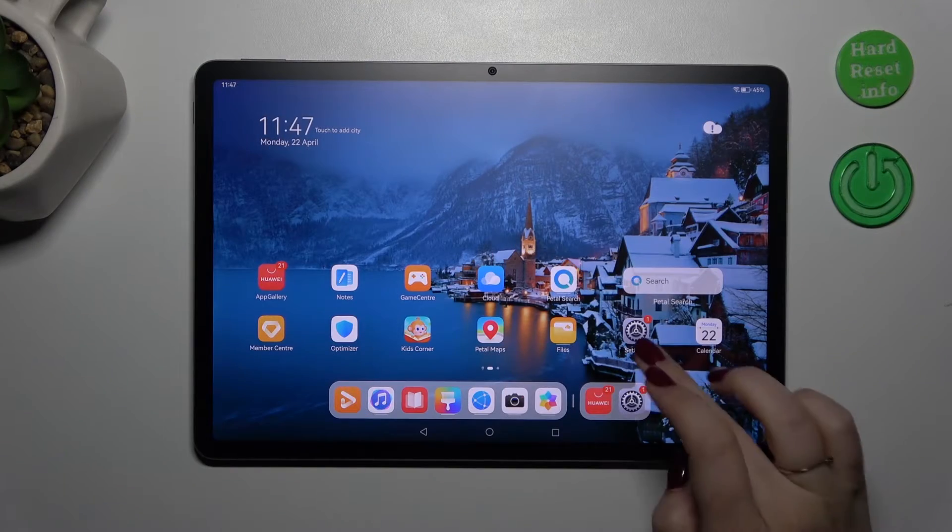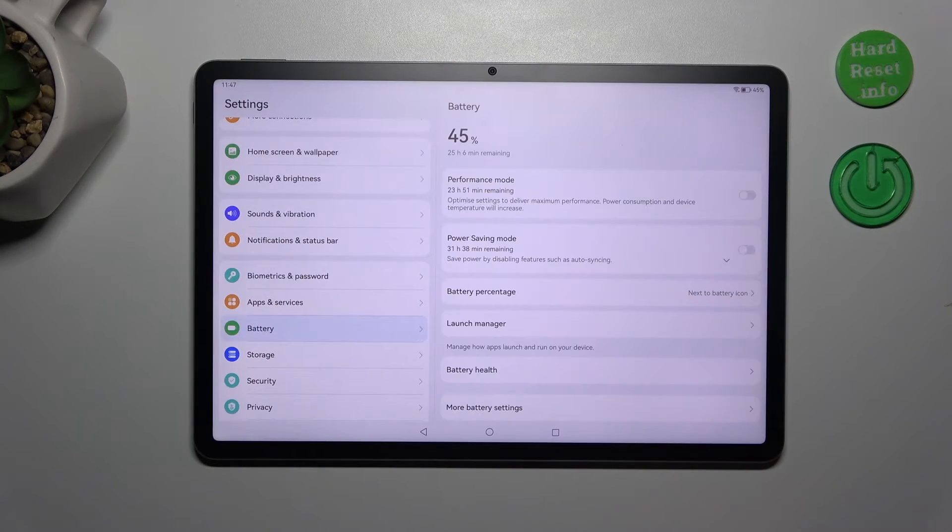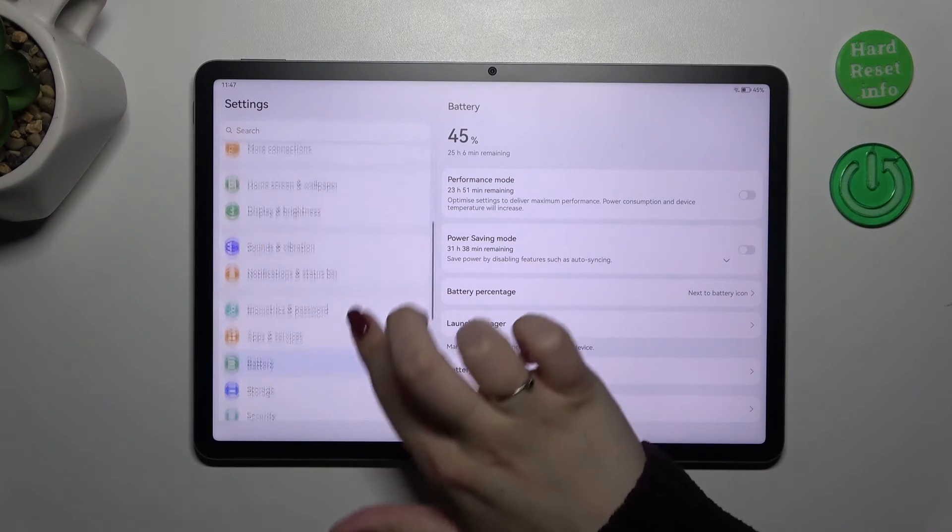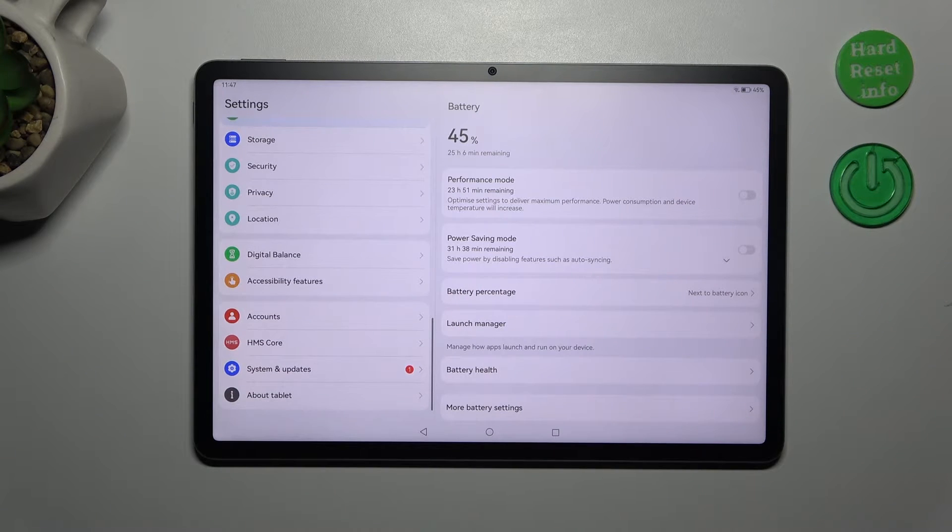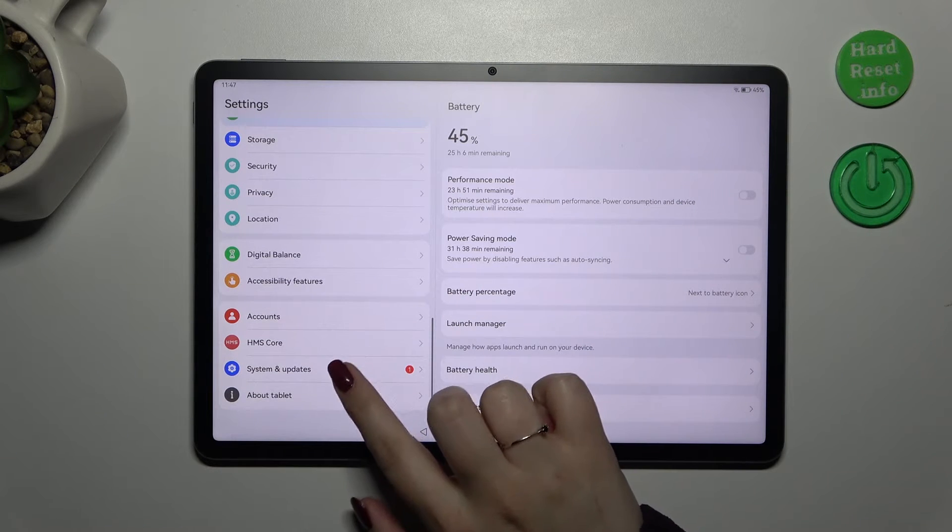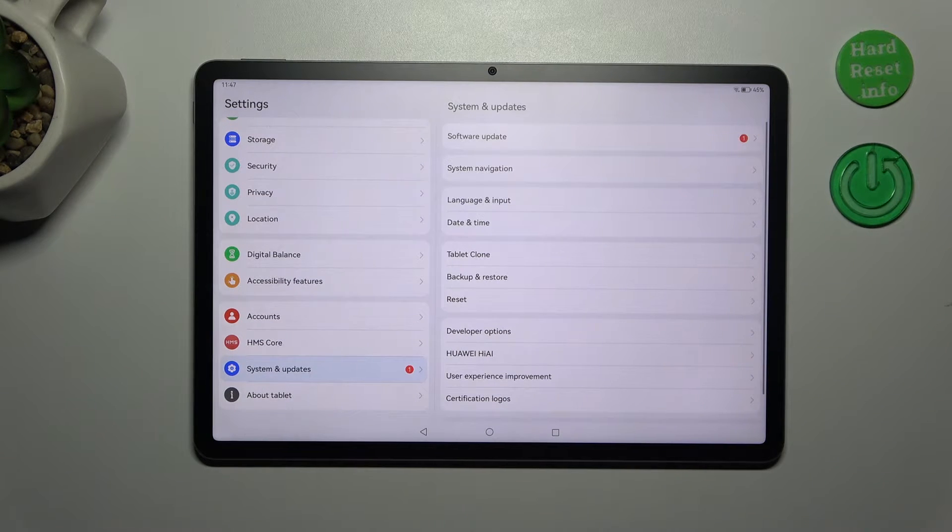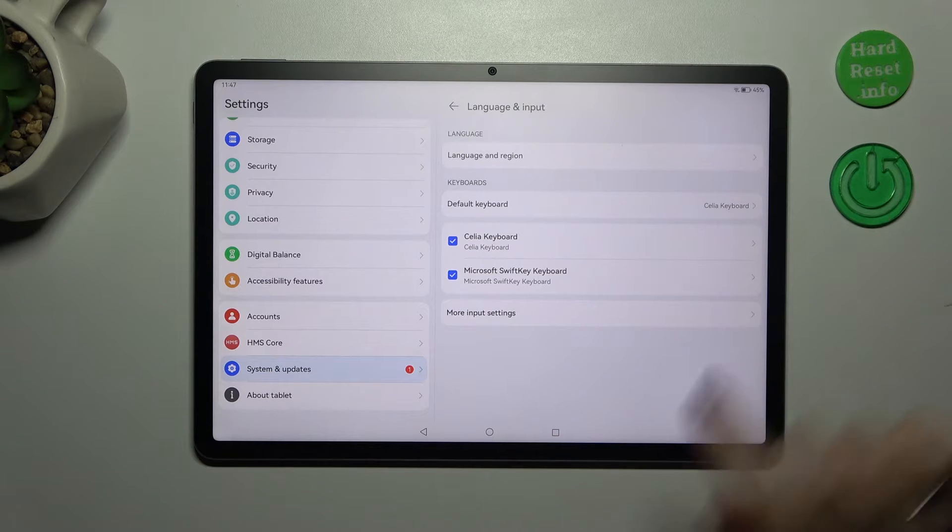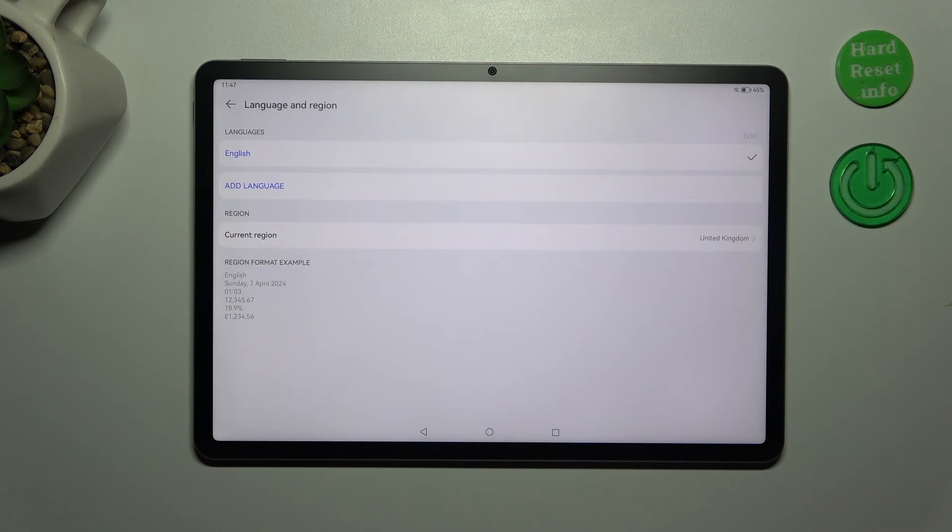So let's start with opening the settings, let's tap on it and here in this left section we have to scroll down and find system and updates. Now let's tap on language and input and tap on language and region.